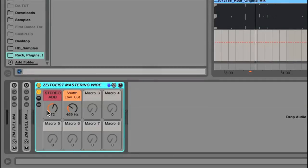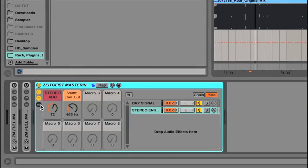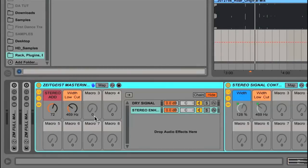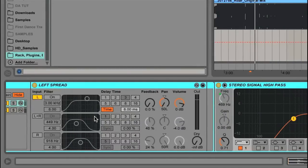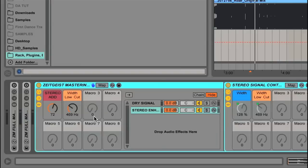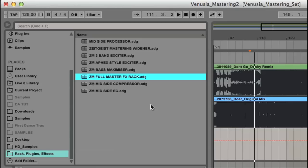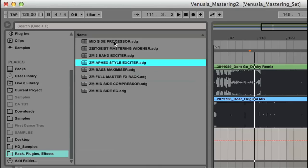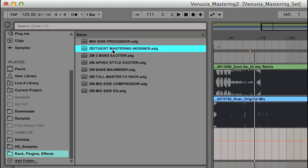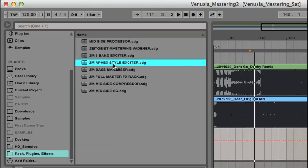Throughout the course, Nick shows how to build certain mastering racks, which are combinations of Live's effects placed into an audio effects rack in order to perform certain tasks. If I look in the browser here, you can see everything you get, which is 8 racks in total. That's two exciters, one Aphex style and one 3 band, both for adding excitement or more harmonic interest to a track.